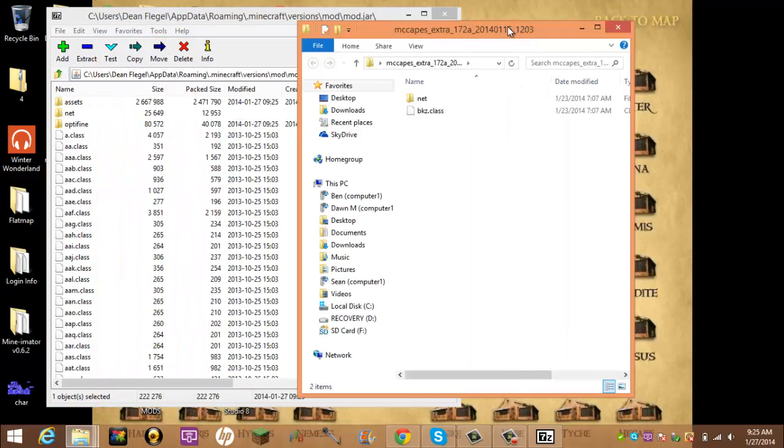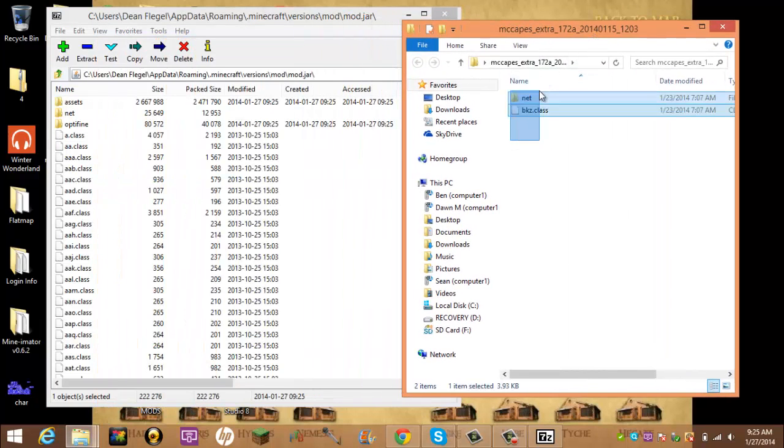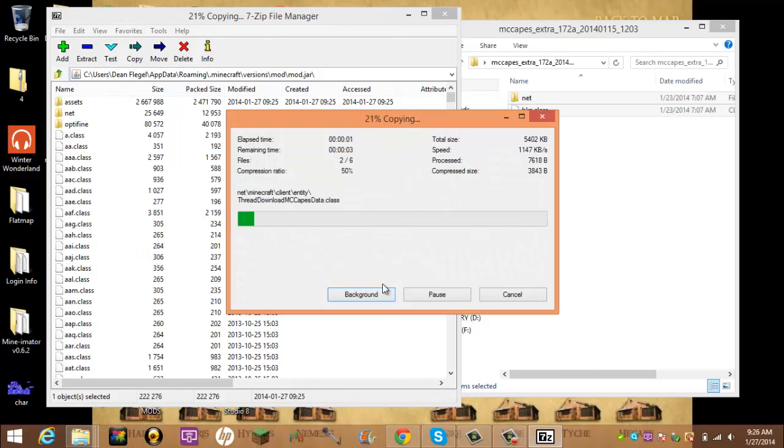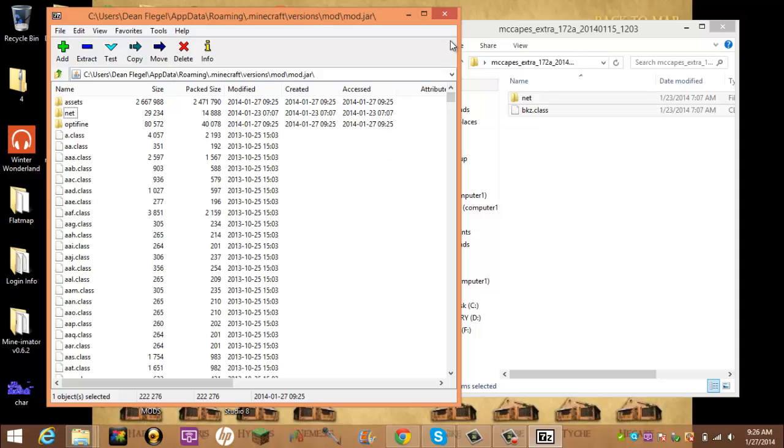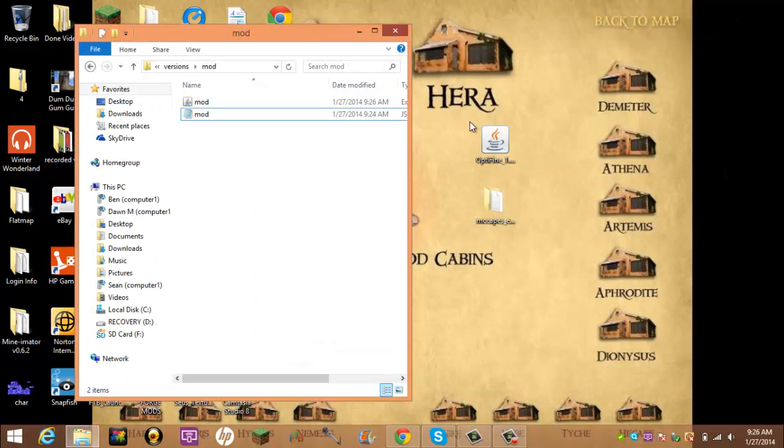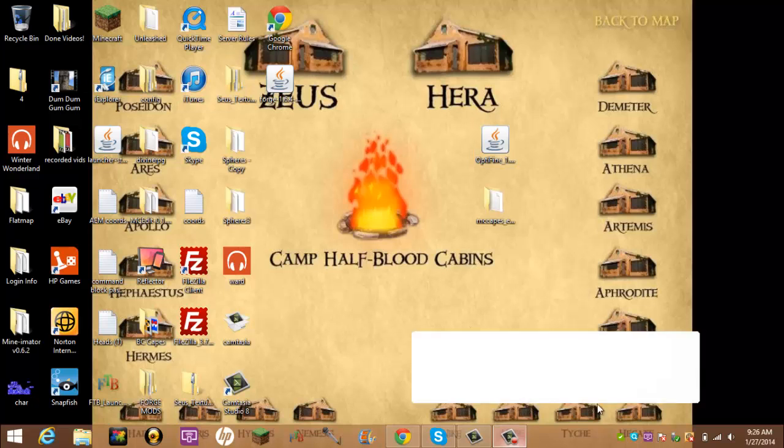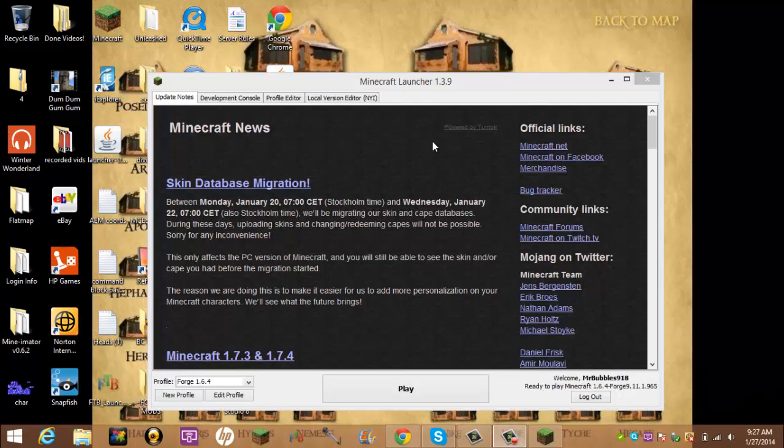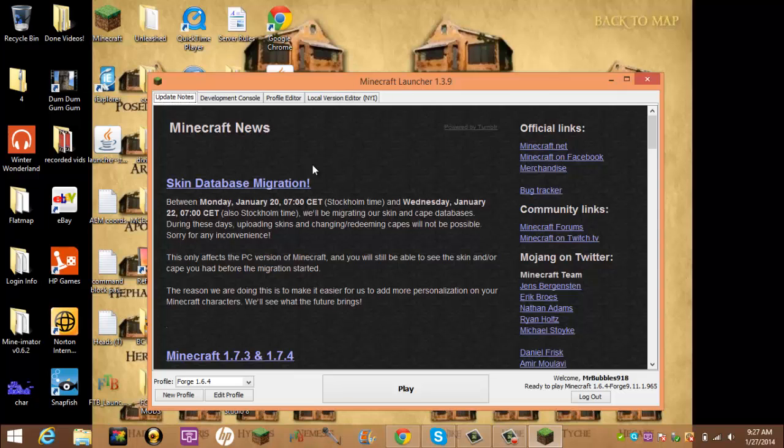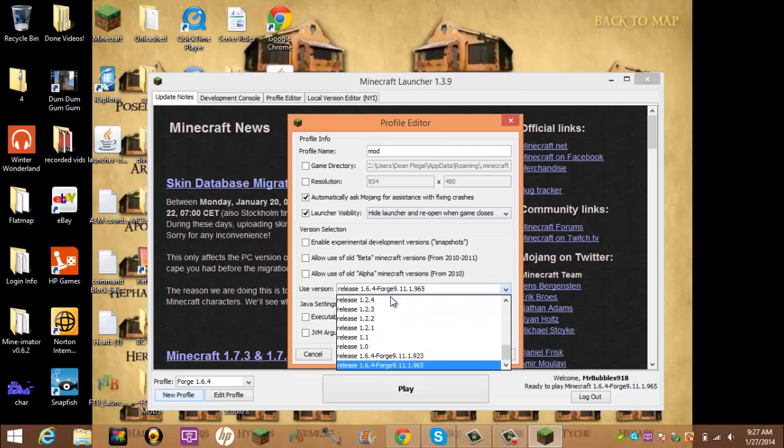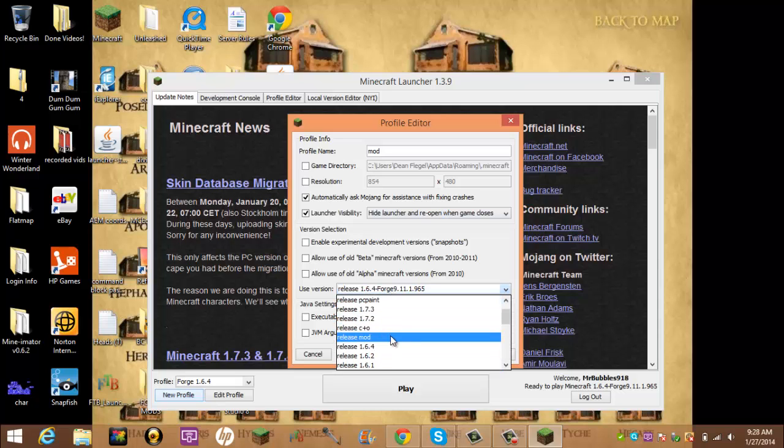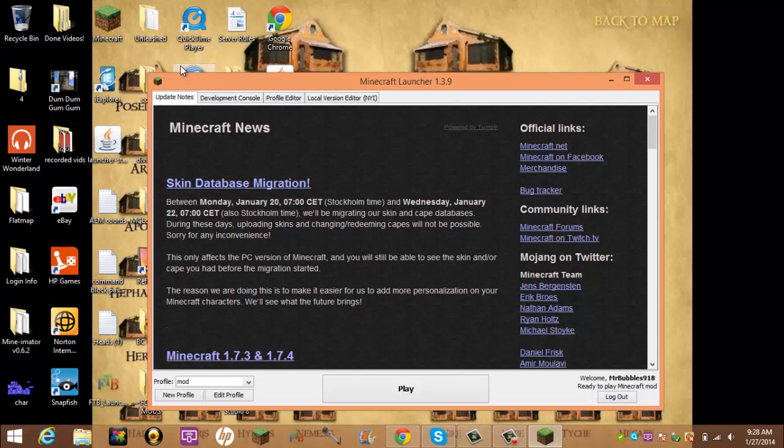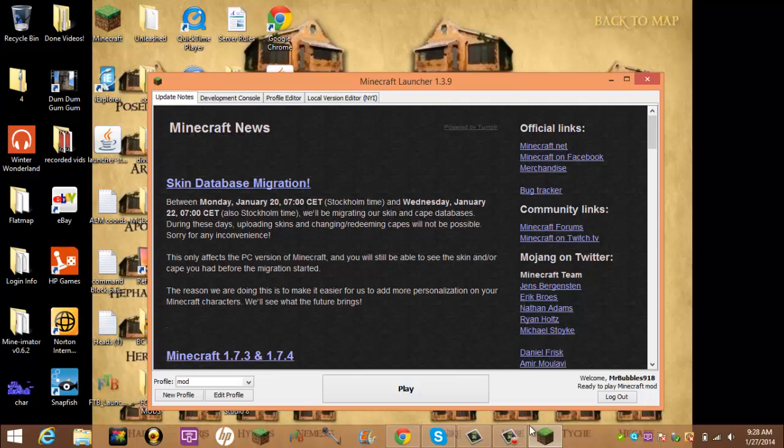And there's one more step. Alright. So now, this one last step. You want to go to New Profile. And then call it what you want. We'll call it Mod. And then you want to go to here. And then Release. Mod. Save Profile. And ready to play Minecraft Mod. And in here, you should, if you did things exactly right, you should have Optifine and MCCAPES installed.